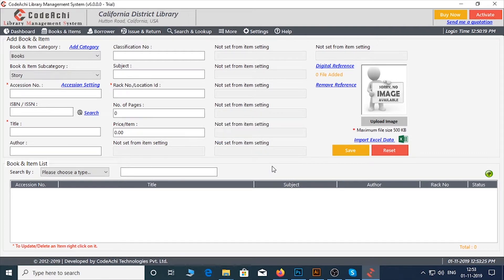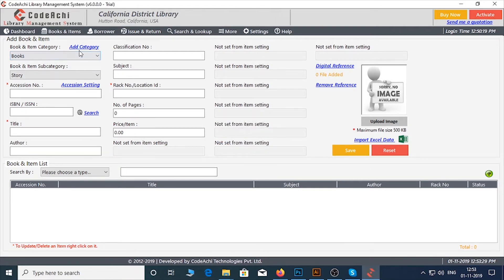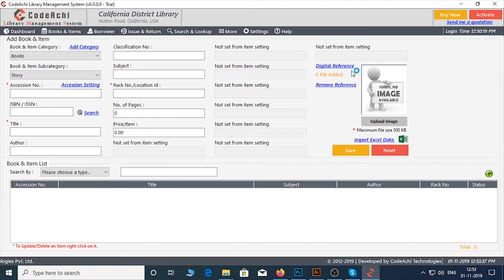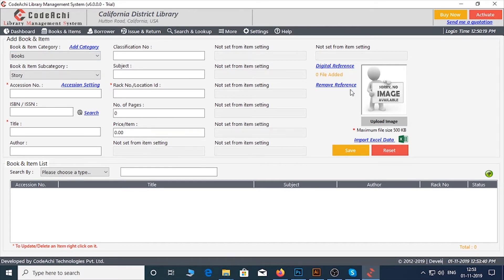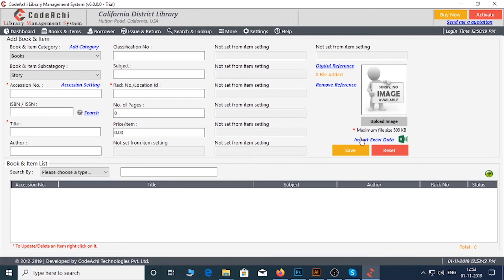This is the very basic feature. We will discuss the other features like Add Category, accession setting, digital reference, remove reference and most importantly, how to import data directly from Excel, in the next tutorial.